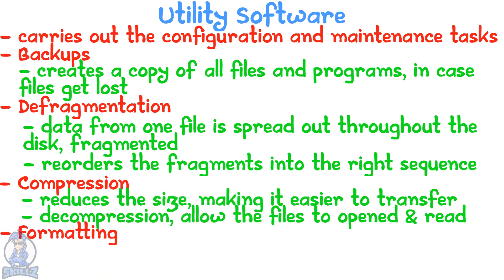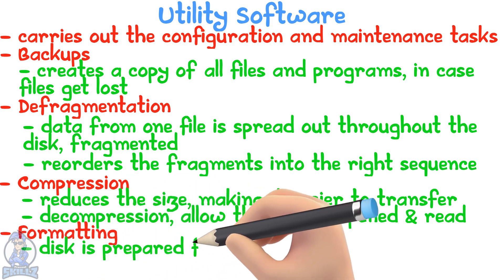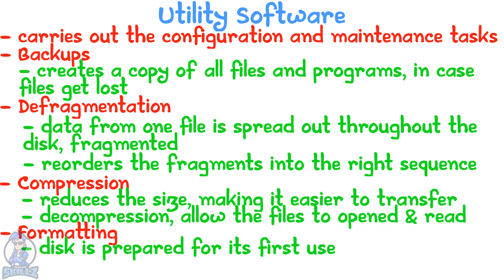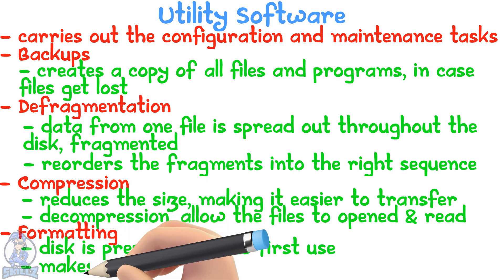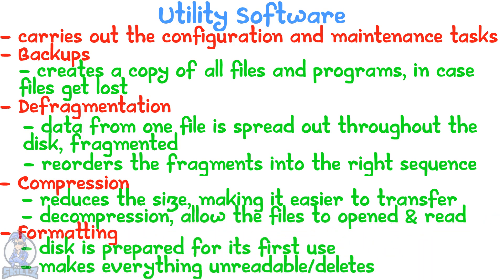Formatting is where a disk is prepared for its first use or, if it is already used, it makes everything on it unreadable or maybe even deletes everything.